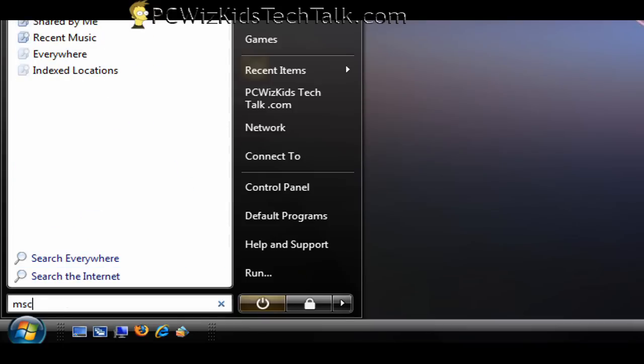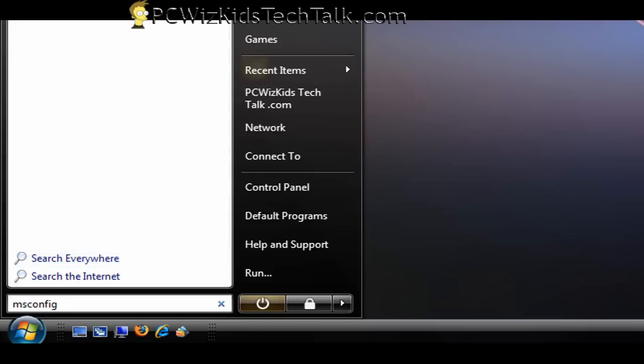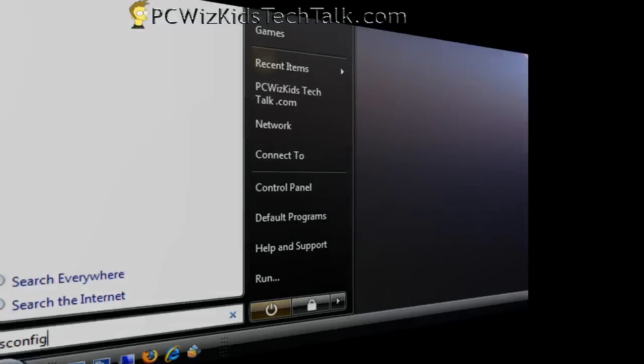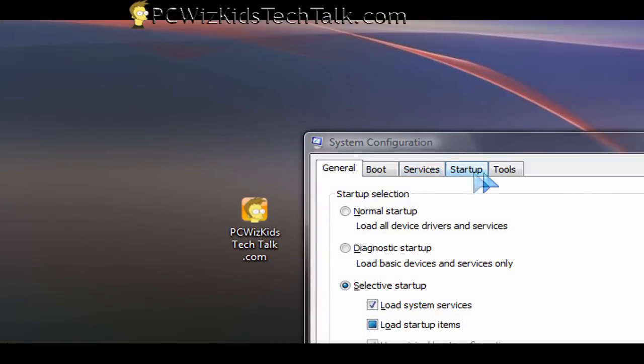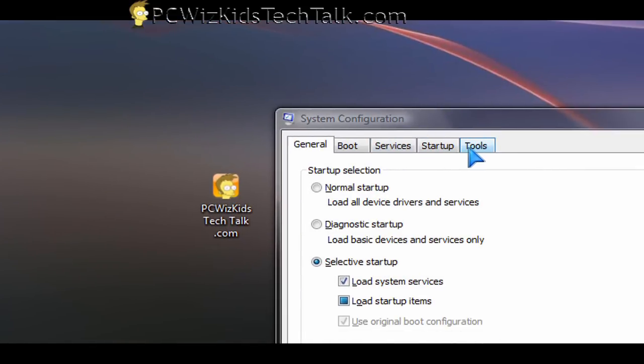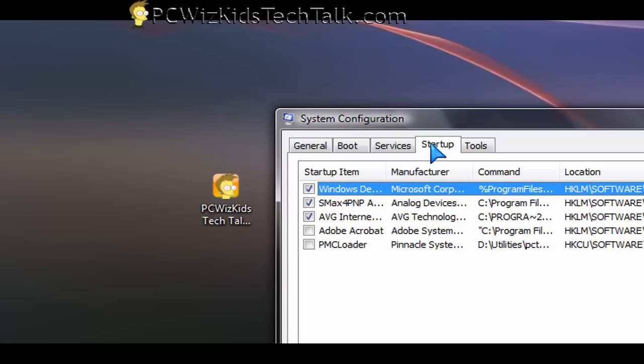Now the first thing that I do to stop things from running that could be malware, spyware, and viruses is run the msconfig system configuration tool. In there, there's a startup tab. So when you click on the startup tab.